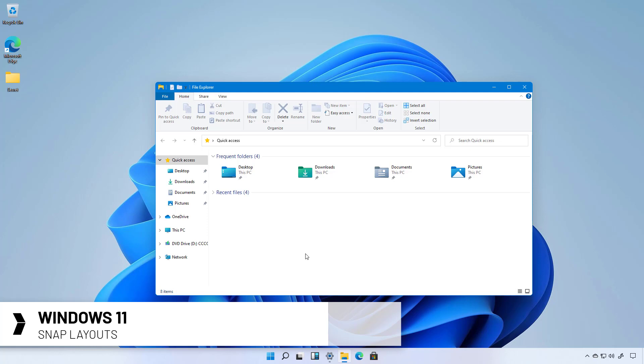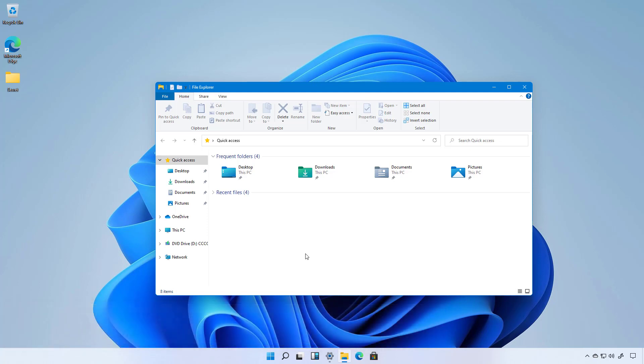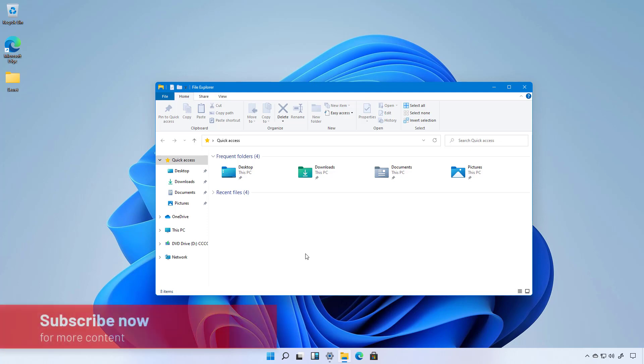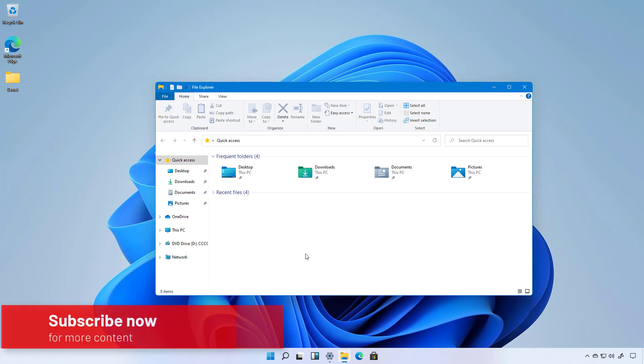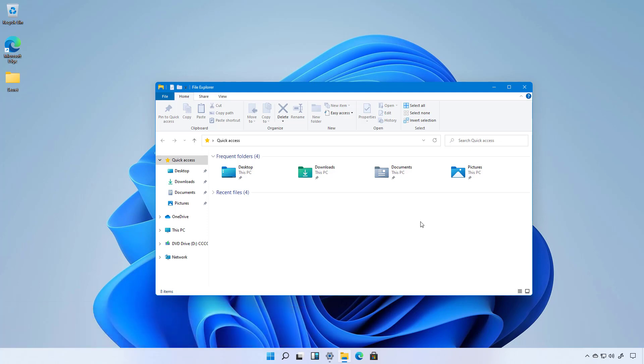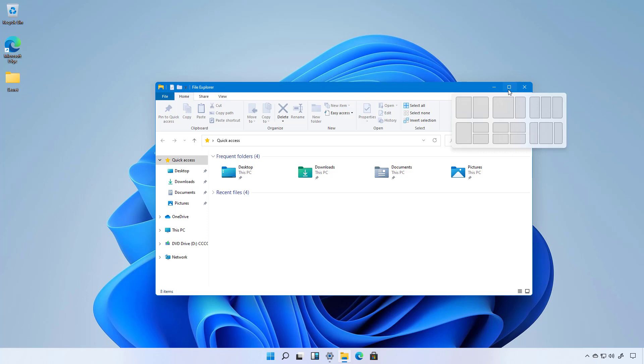Although Windows already includes a feature called Snap Assist, in this new version the operating system is making it easier for users to snap windows on the screen by adding a new Snap Layouts option when hovering the maximize button. This is available for File Explorer as well as for any other application such as Microsoft Edge.